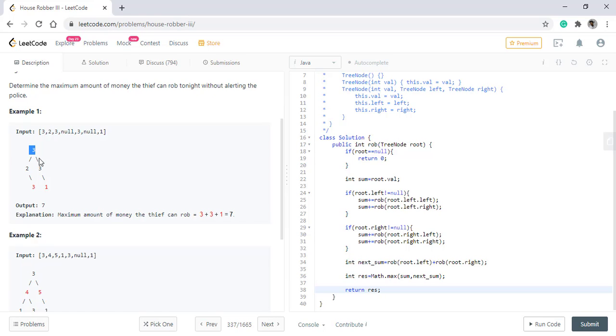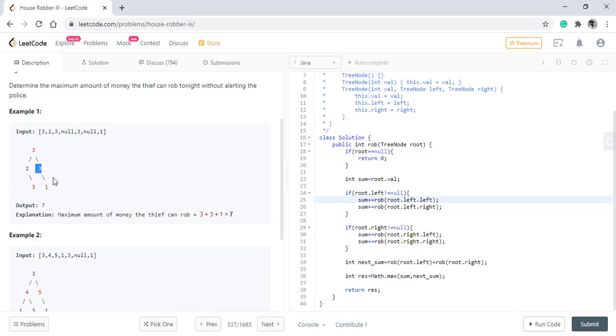If we rob house three and we again call the root dot left for three and one, so we have calculated three and one and then we start calculating root dot left, that is two and three, we call function on this. Now when we are on this two, the root dot left for this two, the next sum for this two will again call the value for three. And as the value of three was previously calculated, we need not calculate it again.